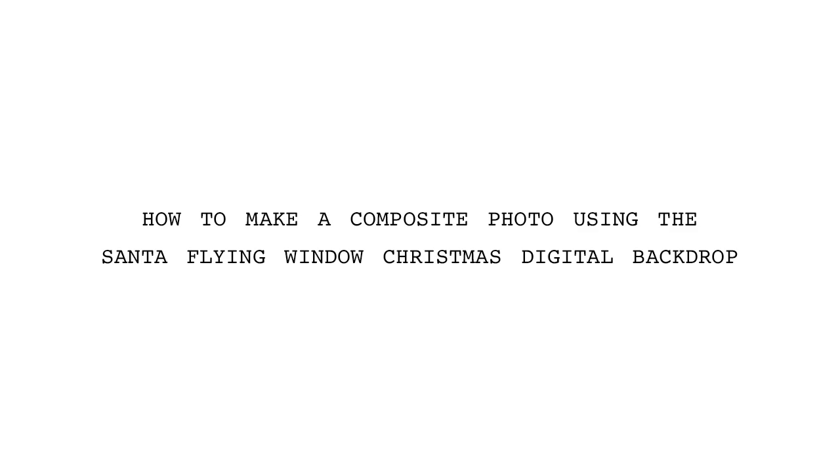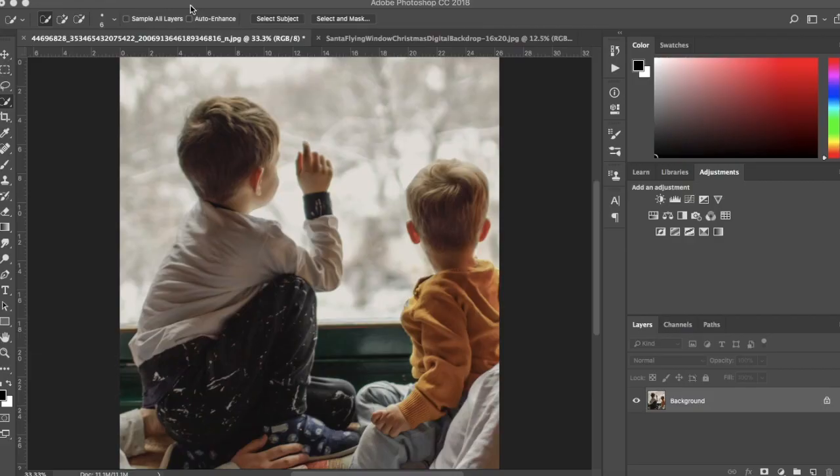In this video, I will show you how to make a composite photo using the Santa Flying Window Christmas Digital Backdrop.